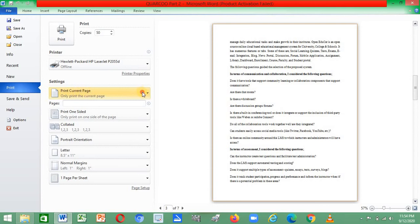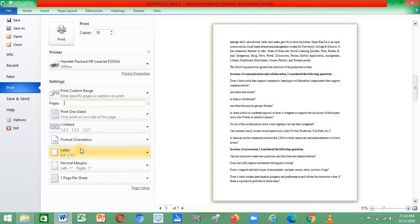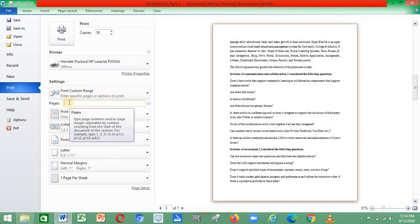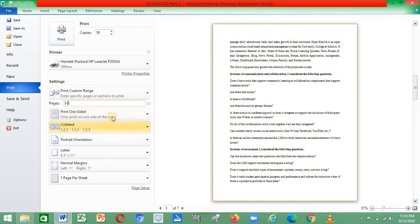If you want custom printing — where you want to tell the computer to print from a specific page number to another — select Print Custom Range. Once you select it, a field appears where you input the pages. For example, to print pages 3 to 5, you use a hyphen: 3-5.